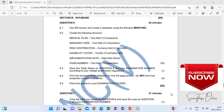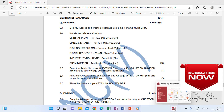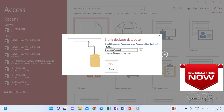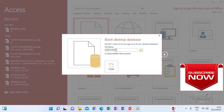Use Microsoft Access and create a database using the file name MedFund. When you open Microsoft Access to create a database, make sure that you select 'Blank Database' — I'm clicking it now. The database should then be given a name, so I'm going to type 'medfund' here. Typing medfund means it is going to save in a folder where everything will be updated as you work.